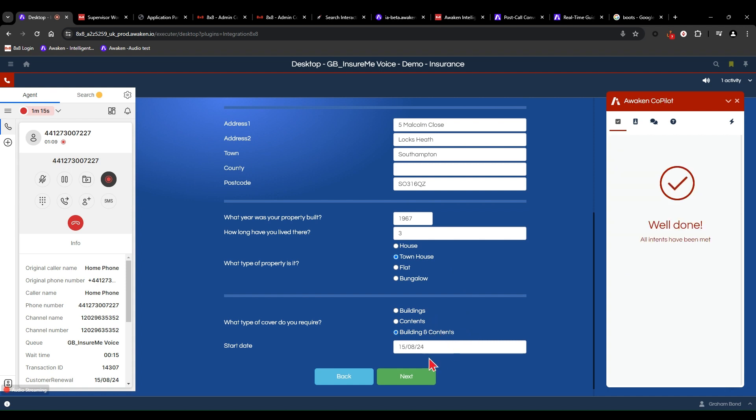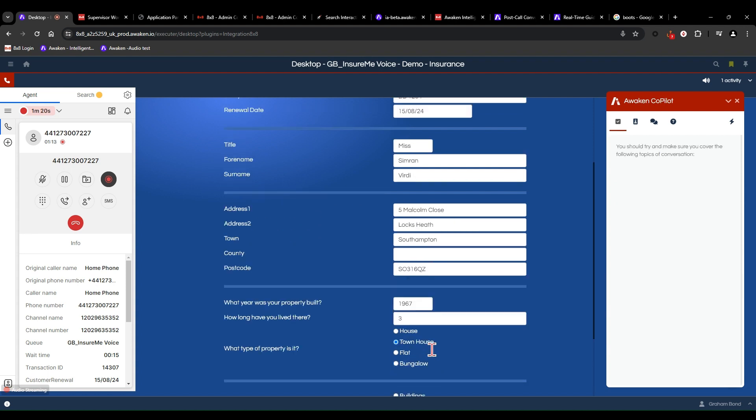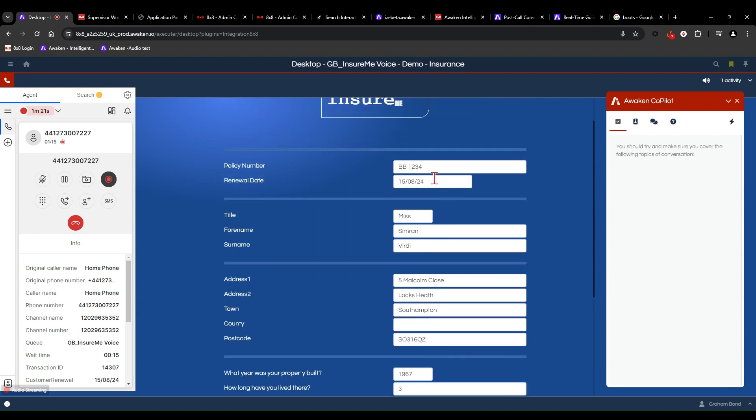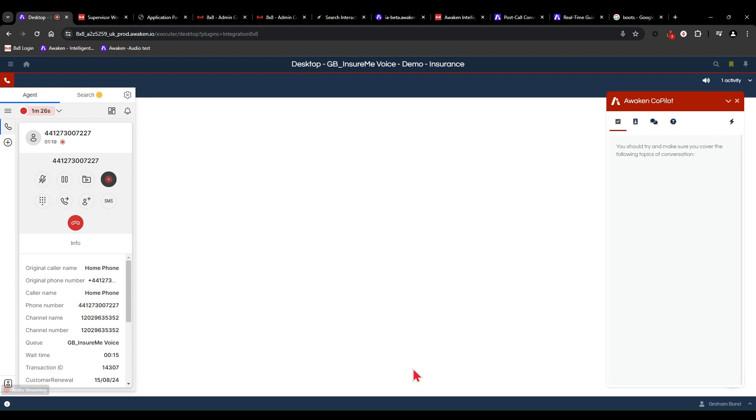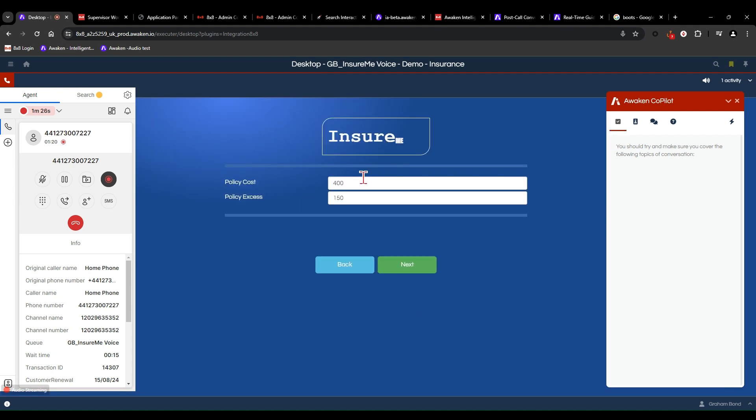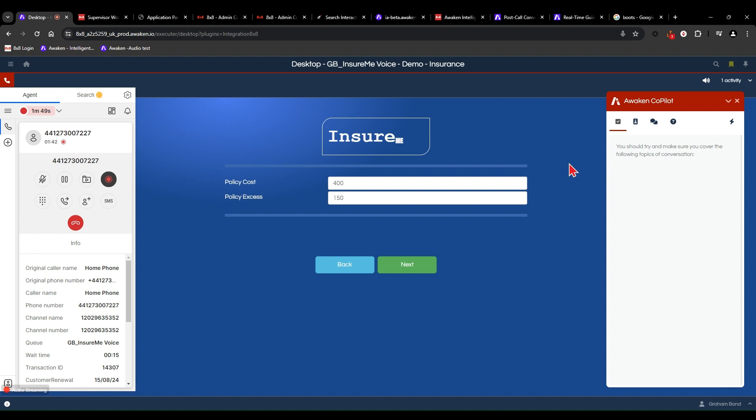Excellent. Now, I can see that the start date is already populating. It's the same as your renewal date, of course. So if I next through to the next page, I can see a policy cost now is £400 and with an excess of £150. How does that sound? Well, to be honest, I have had a cheaper quote elsewhere. So that does seem a little bit expensive. I would like to stay with InsureMe. So if you could do anything on the price, that would be really helpful.